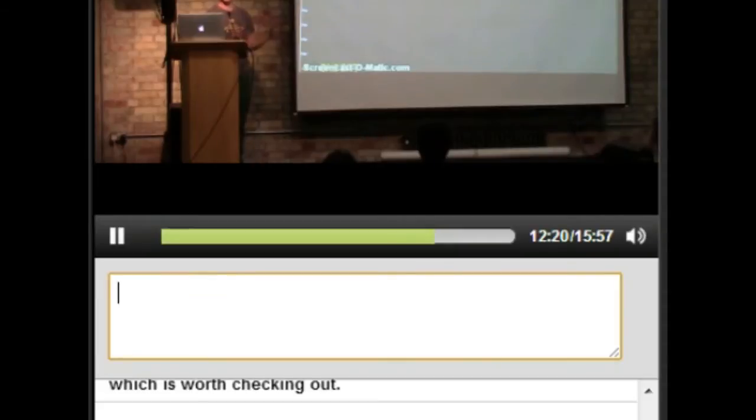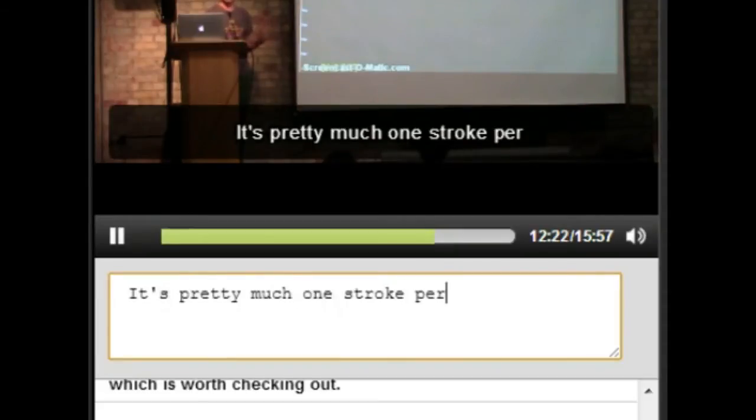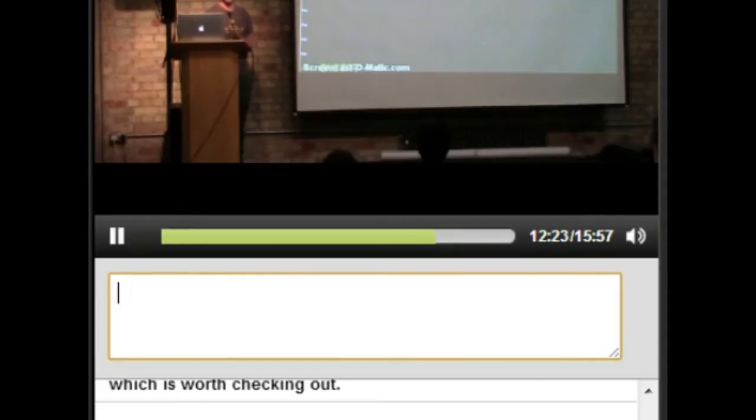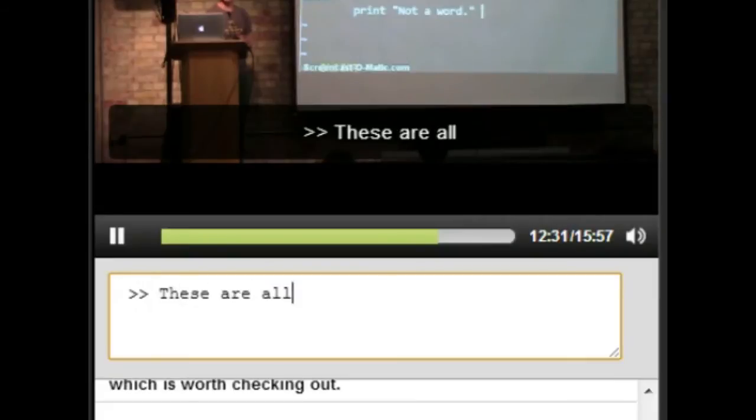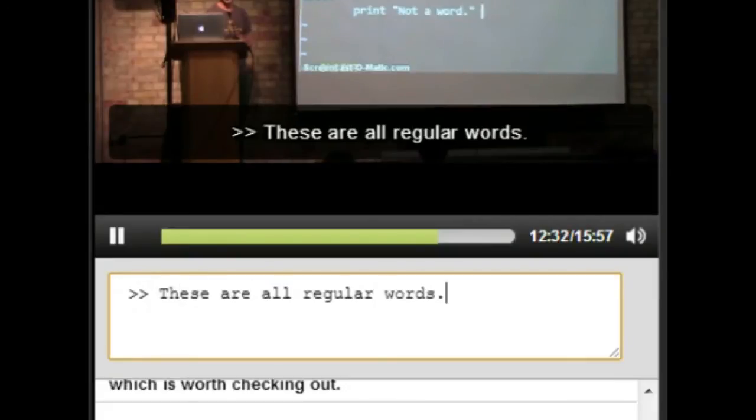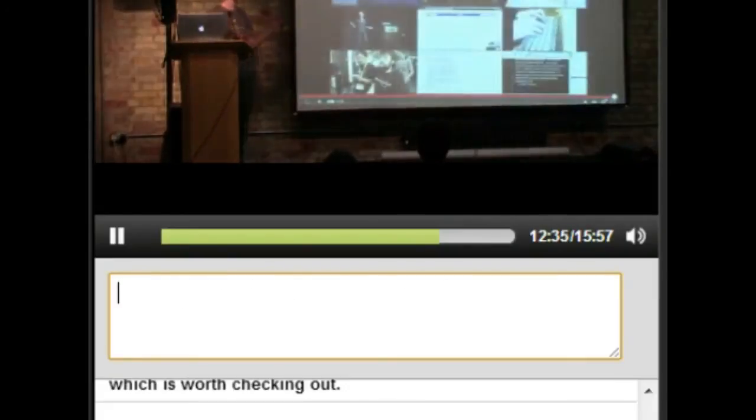It's pretty much one stroke per idea. So it's a really quick demo.